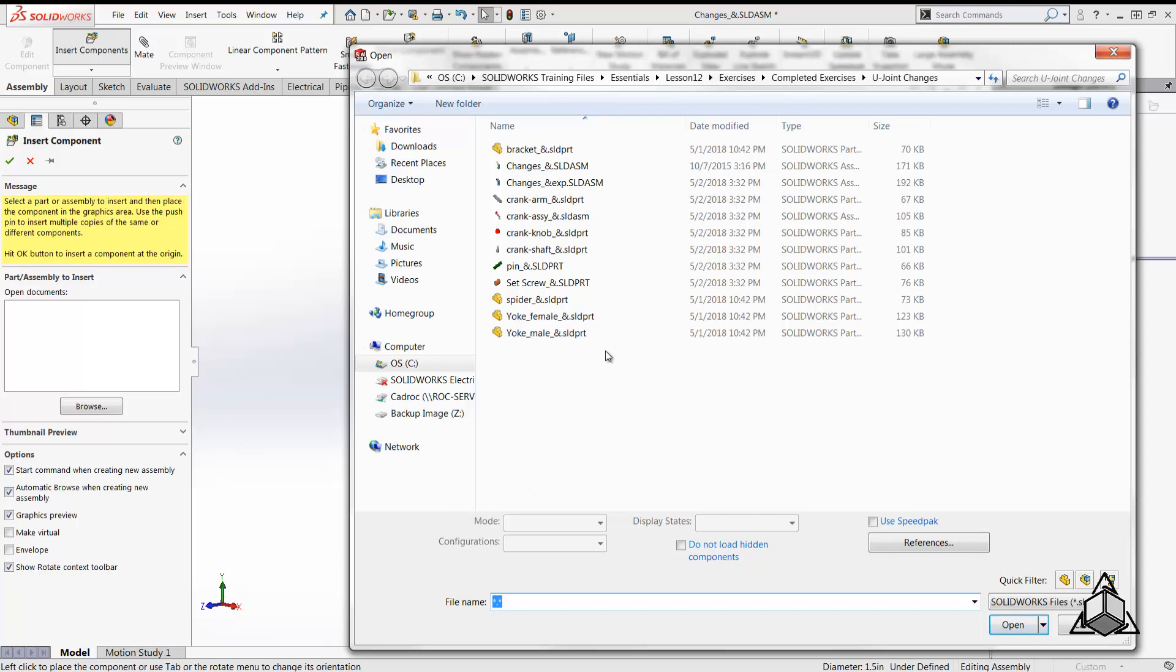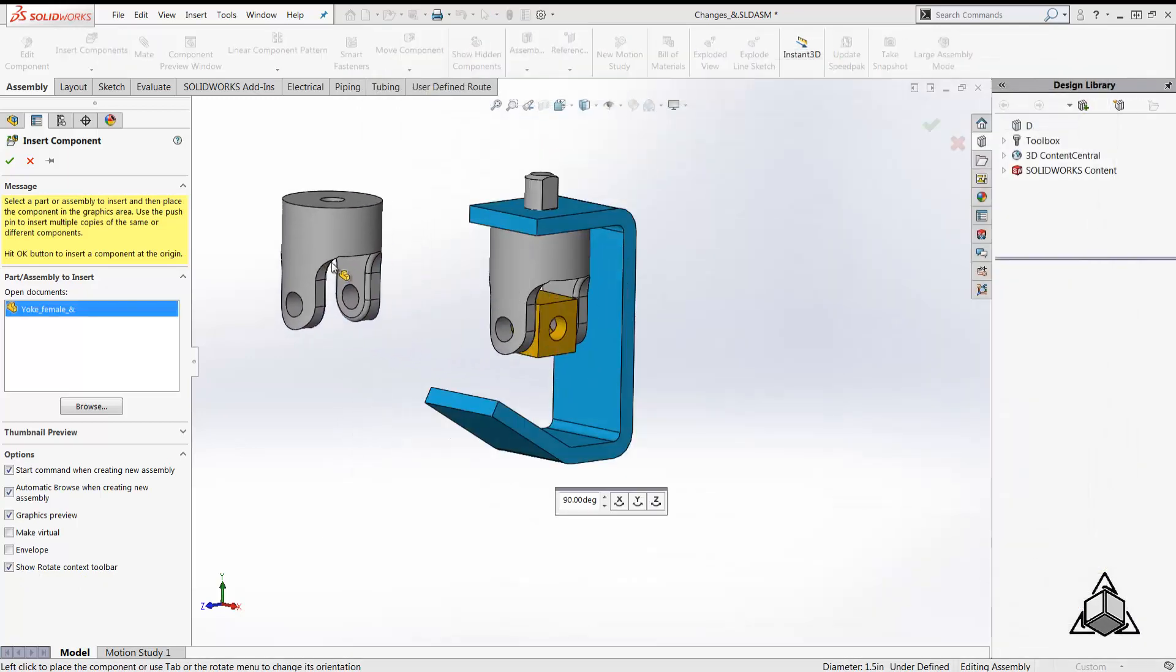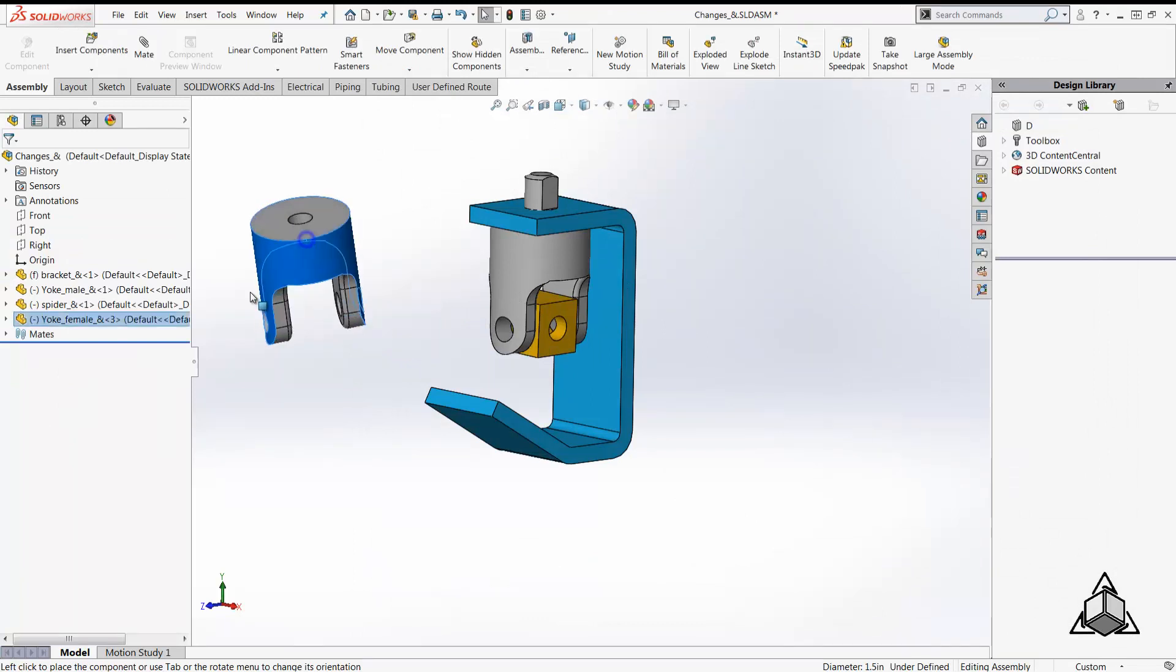Most of the times the components are imported in a different orientation and need to be rotated in order to easily mate them with the base component.